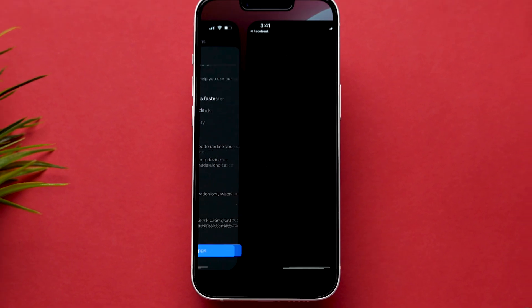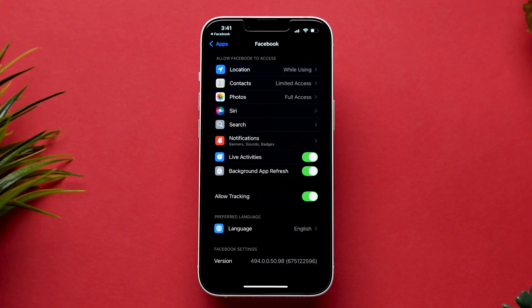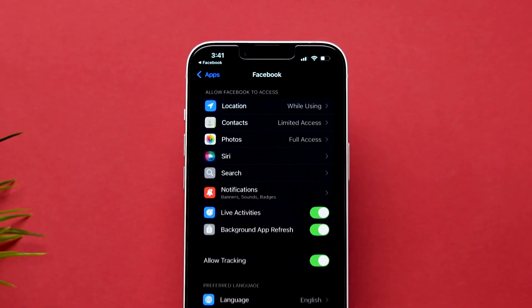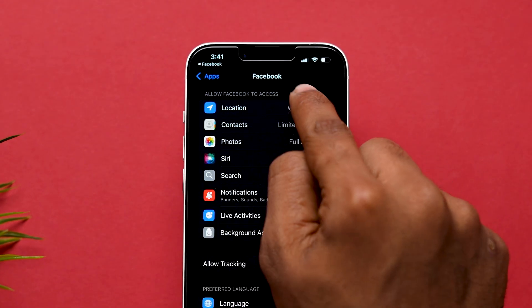This will redirect you to the Facebook app settings in your mobile. Here, under the Allow Facebook to Access section, tap on Location.